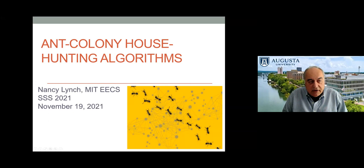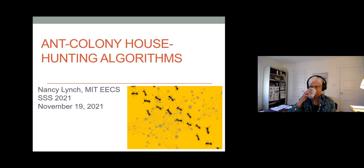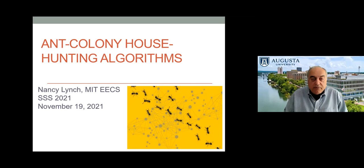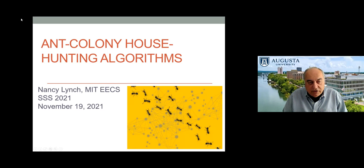Perhaps the best example is her 1985 work with Sharon Patterson on the impossibility of distributed consensus. This result has been guiding researchers and practitioners to formulate models of computation that enable the development of realistic algorithms. Another one is her 1988 work with Dworkin and Stockmeyer on consensus in the presence of partial synchrony, which laid the foundation for the Paxos family of algorithms. Nancy is an author of over 300 research articles and several books.